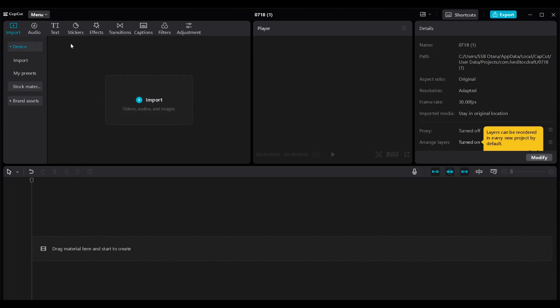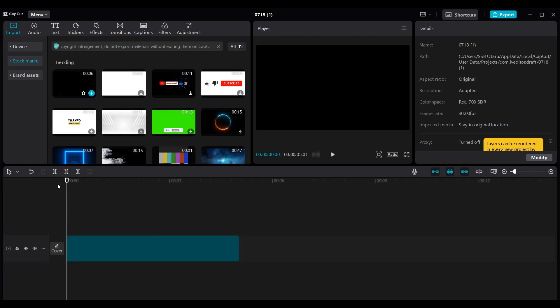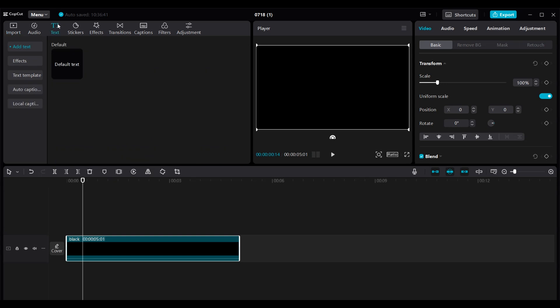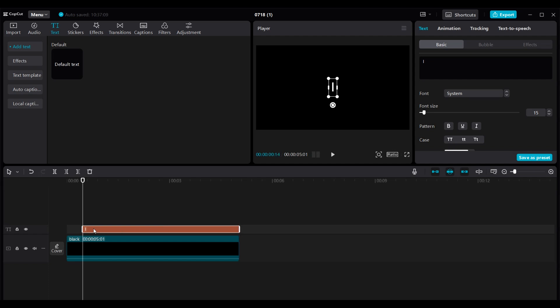Back inside CapCut, we're going to go to Stock Media again. All we need here is just the background, then add it to our timeline. This technique is a bit more custom. We're going to go to Text, add the default text, double-click on the text in the preview window to highlight it, hit Caps to put your letters in caps, then just hit 'I' — that's going to give you that. Then release the caps.